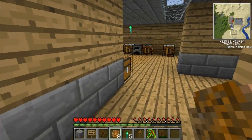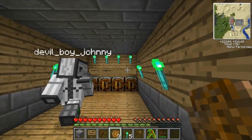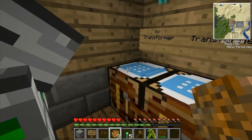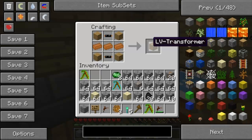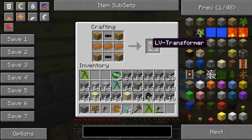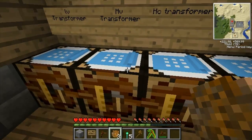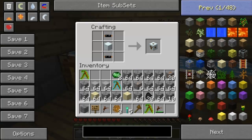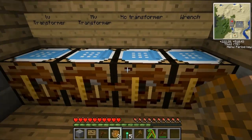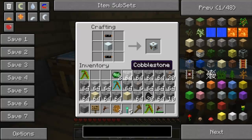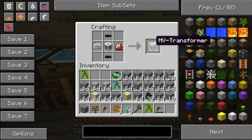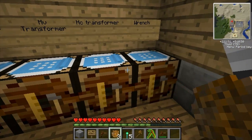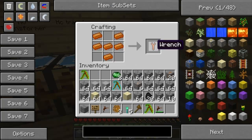You need the iridium plate to make the armor I have on. The LV transformer takes 64 EU and turns it into 32 EU - electrical units. It will blow up your machines if you don't step it down. The MV transformer takes 128 EU down to 64, and the HV transformer takes a couple thousand down to around 128 or a couple hundred.